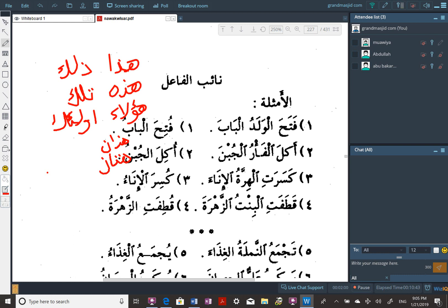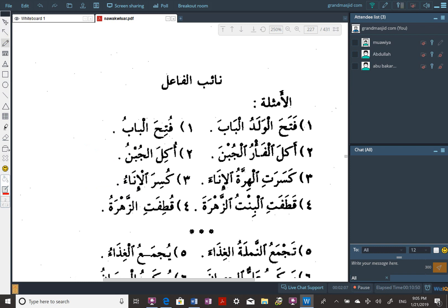In this class we will talk about naib al-fa'il. The word naib basically means like 'vice' — like vice principal — one who is a representative, a delegate. So naib al-fa'il is the representative of the fa'il, the doer of the verb.